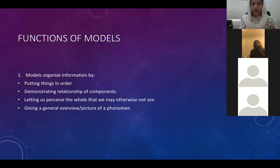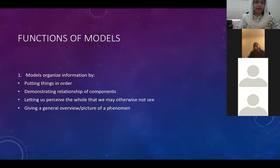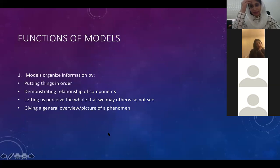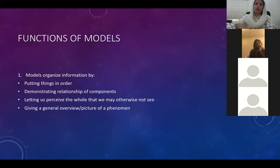Much of this information will become clearer when we actually proceed to the discussion of models in other lectures. The last bullet here says that a model also gives a general overview, a general picture of a phenomenon. All of this is very self-explanatory. If you come across any question or confusion, you should feel free to discuss it with me.